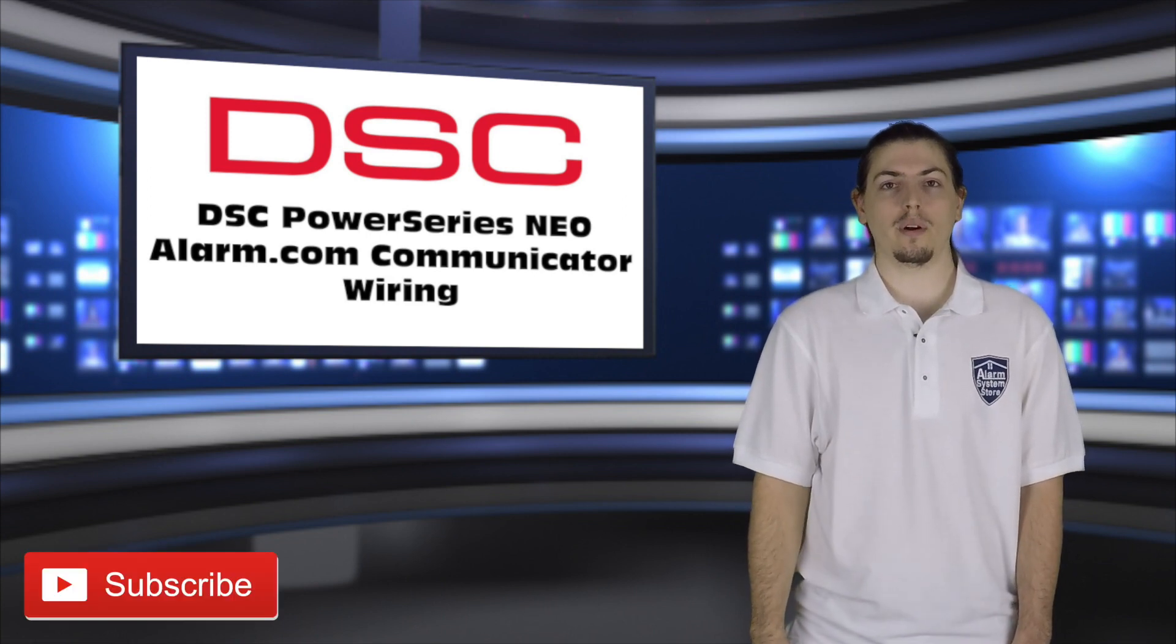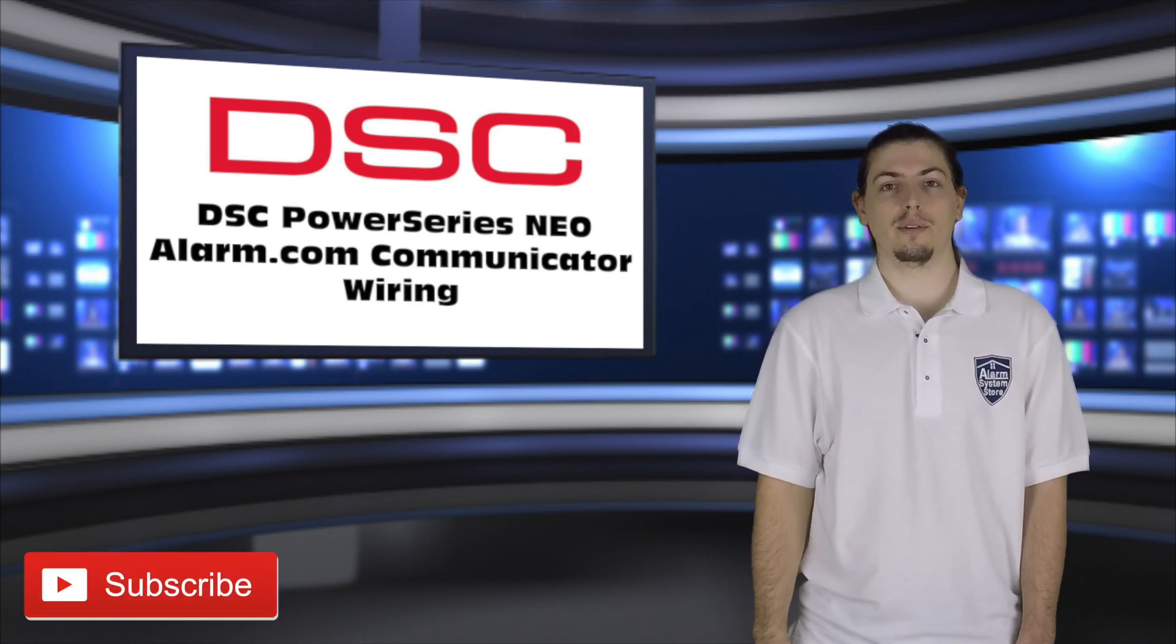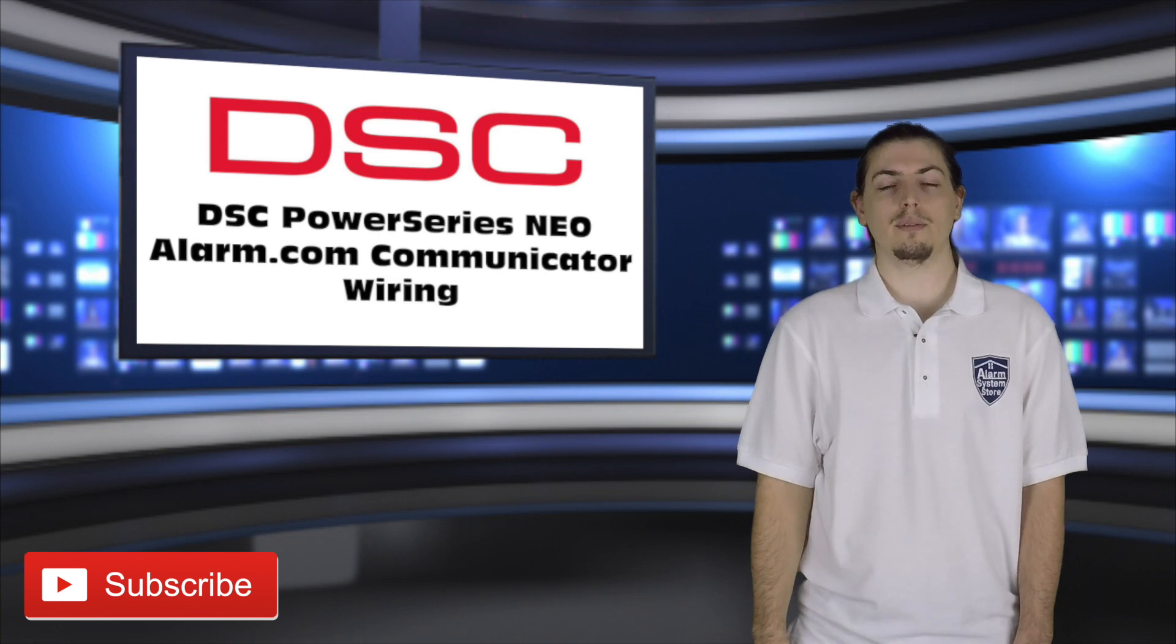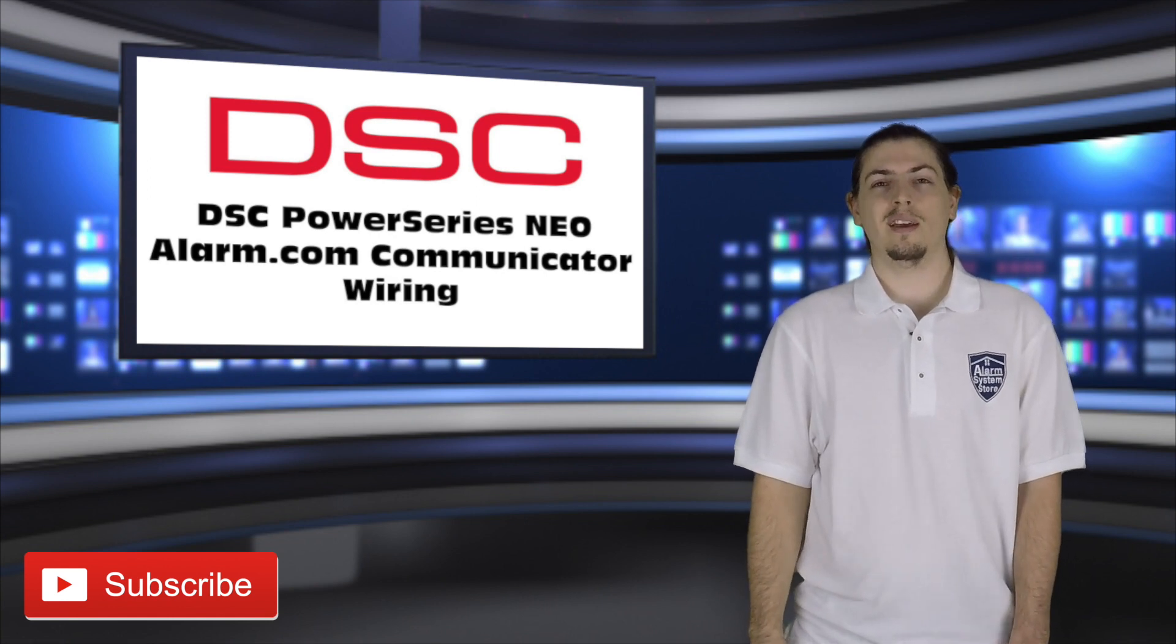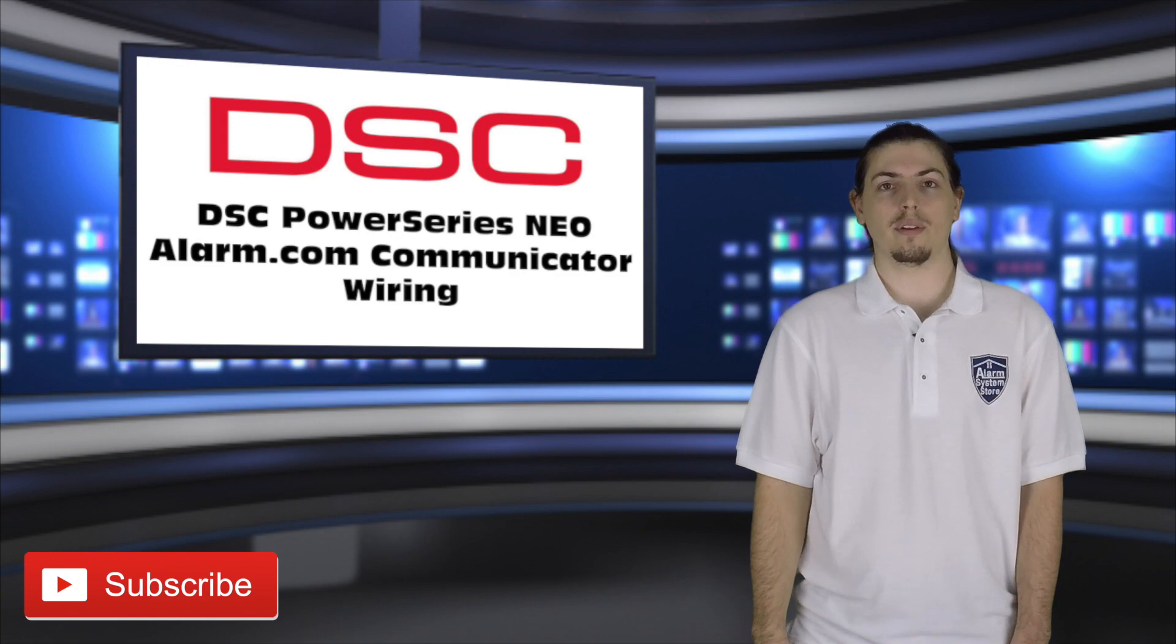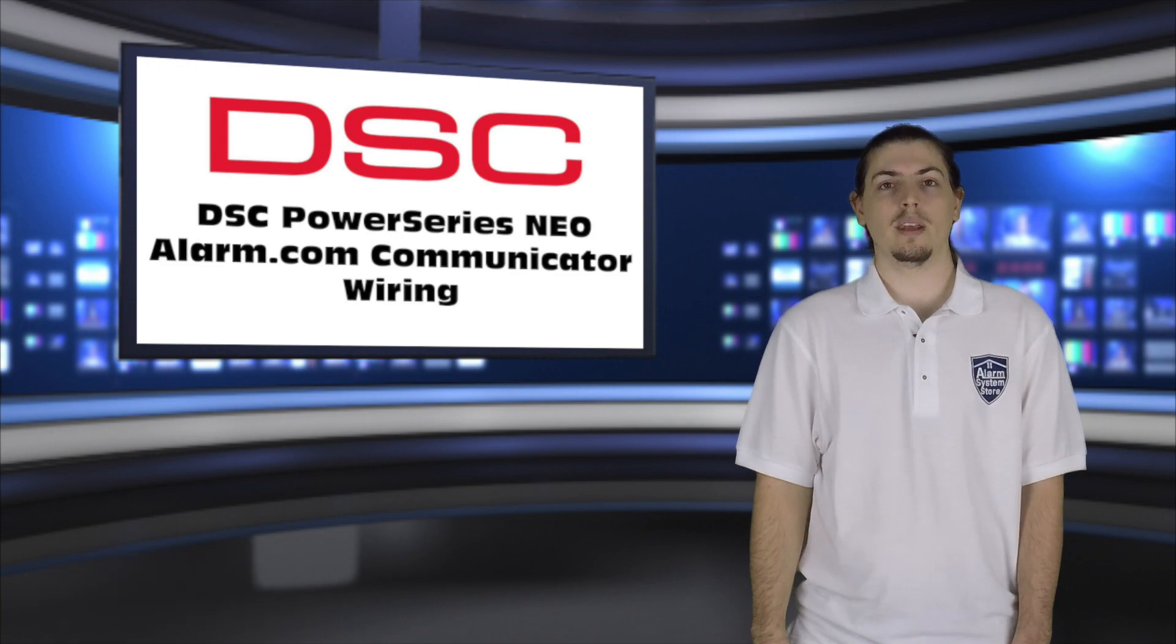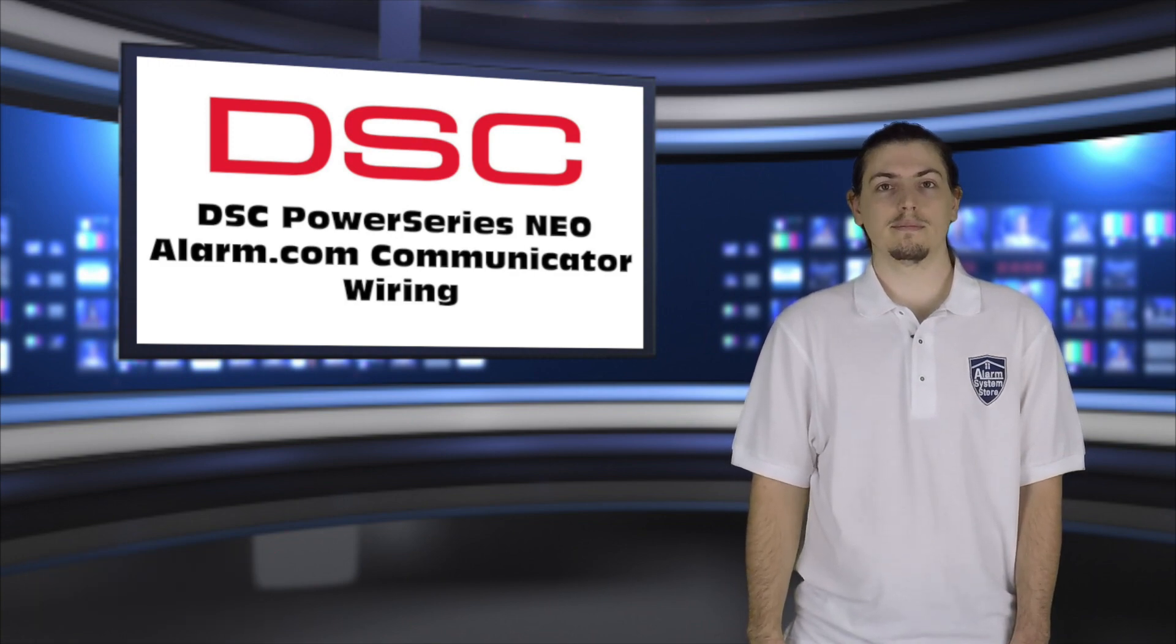Part one went over the programming, go check that out if you need to do that still. This portion, we're going to go over the wiring for the communicator. So, let's go to the panel and we'll get started.